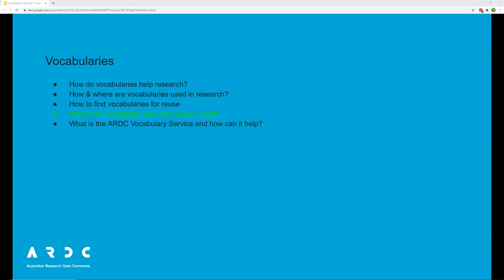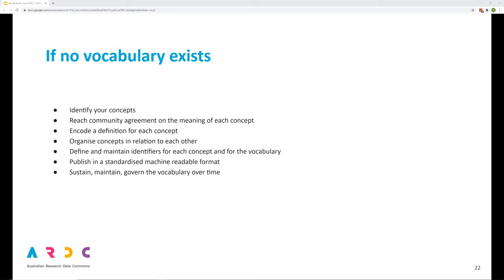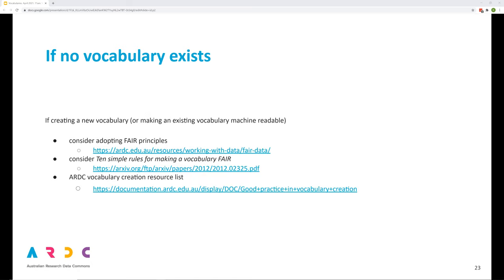What happens if the vocabulary you want doesn't exist? How do you approach building a vocabulary from scratch? It can be quite time consuming to develop a vocabulary and then to maintain it over time and so wherever possible ARDC encourages reuse of existing vocabularies or extending existing vocabularies or subsetting existing vocabularies rather than starting from scratch. Otherwise, vocabulary creation involves identifying concepts, defining concept meaning, providing identifiers for concepts, publication and ongoing maintenance over time. If you intend to create a new vocabulary, ARDC recommends that you follow FAIR principles and that you consider guidance offered by the referenced paper, 10 Simple Rules for Making a Vocabulary FAIR and ARDC provides some links to resources on vocabulary design.